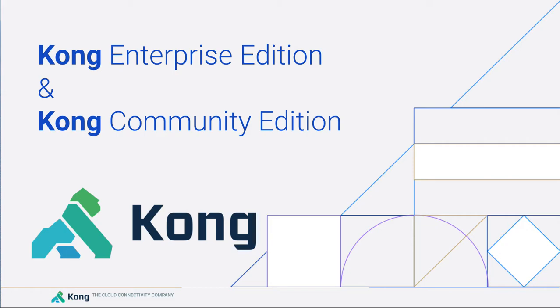We typically get this common question: what are the advantages and benefits of the Enterprise Edition, and when is it advisable to choose it over the Community Edition? We hope to answer this question in this video.